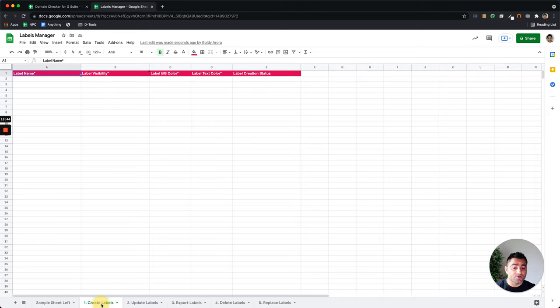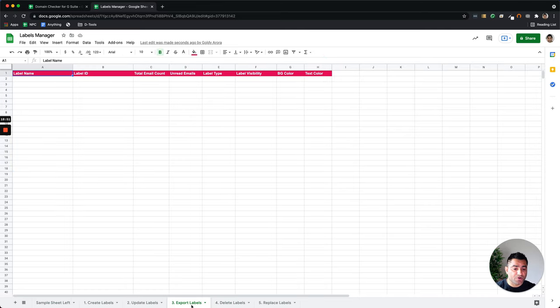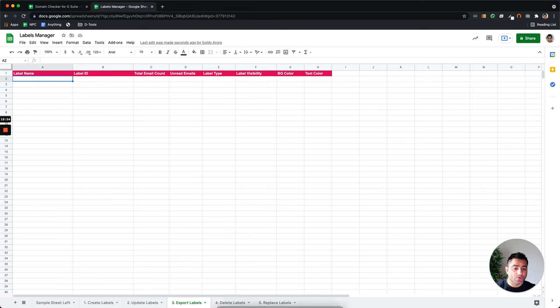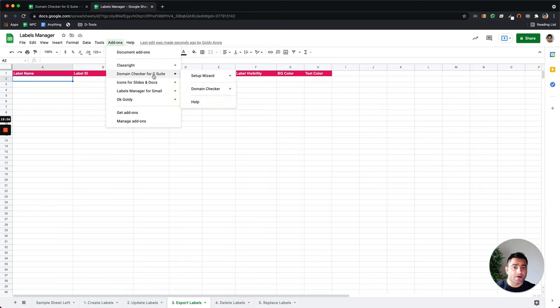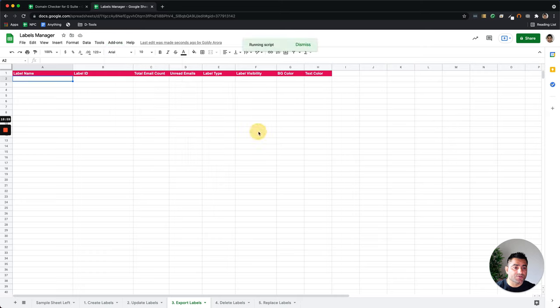If I need to create labels, I can go to create labels, enter the label names. If I need to delete it, I can enter label names and click on delete. But for now, let's say if I need to export labels, I can go to export label sheet, go to add-ons, labels manager, export labels and click export.